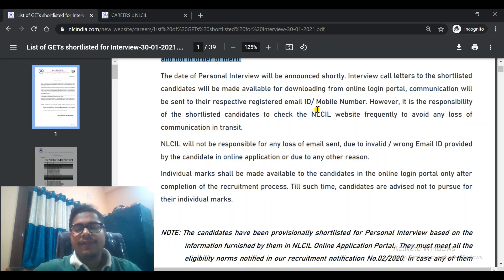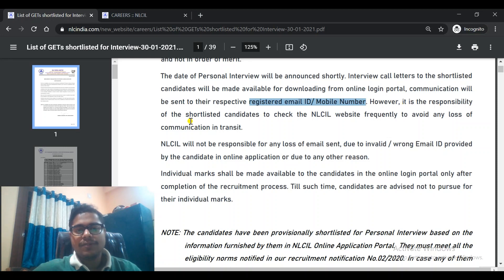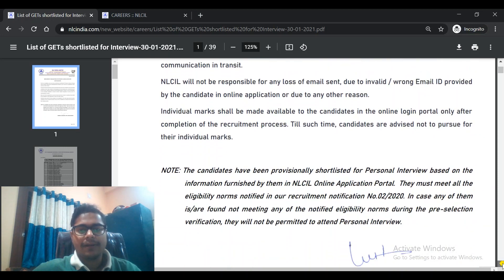Interview call letters to the shortlisted candidates will be made available for downloading from the online login portal. Communication will also be sent to their respective registered email ID and mobile number. However, it is the responsibility of the shortlisted candidates to check the NLCIL website frequently to avoid any loss of communication in transit, so check the website every day.